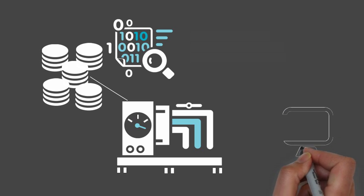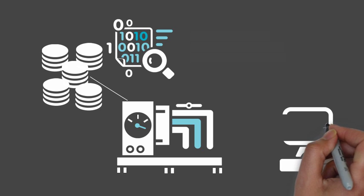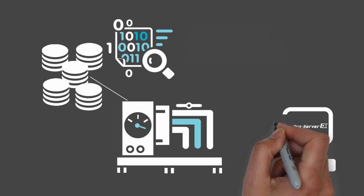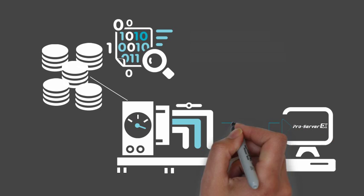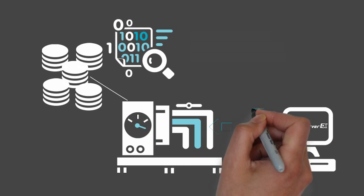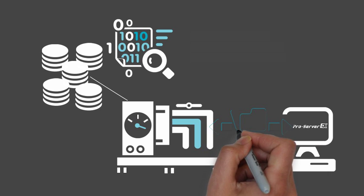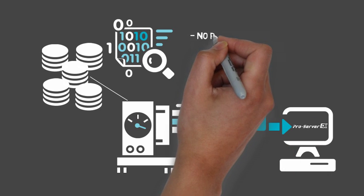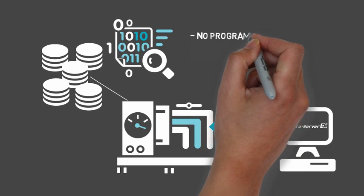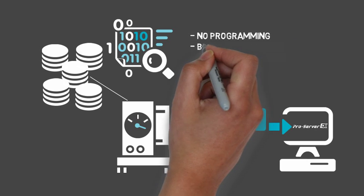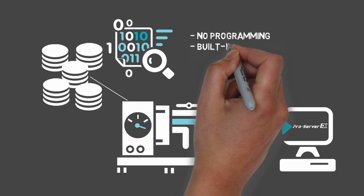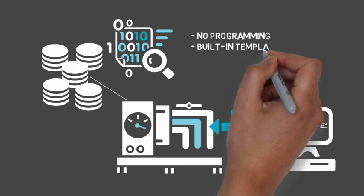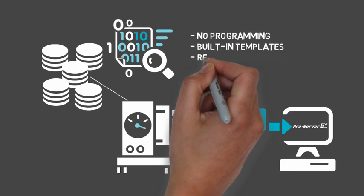ProServer EX allows you to write data to and from a PLC, giving you the opportunity to get data where it needs to go automatically. It's your information gateway. You have the data. ProServer EX is the collector and delivery system.